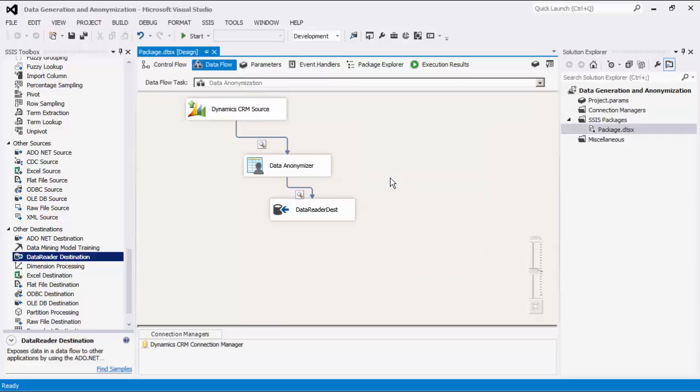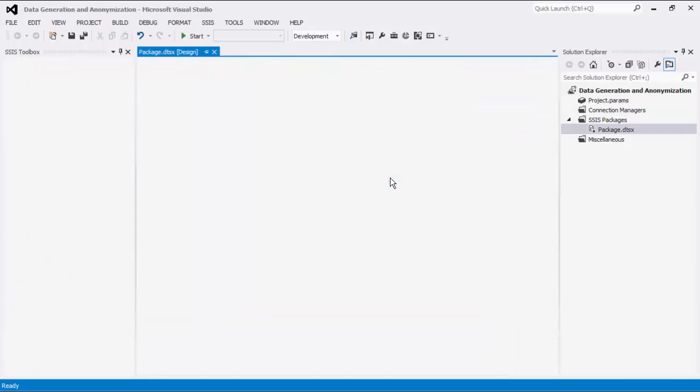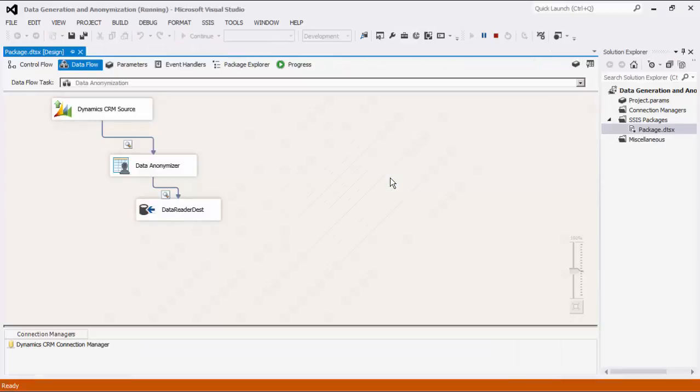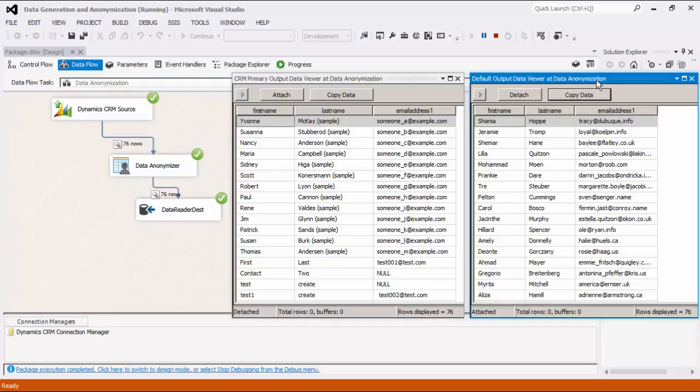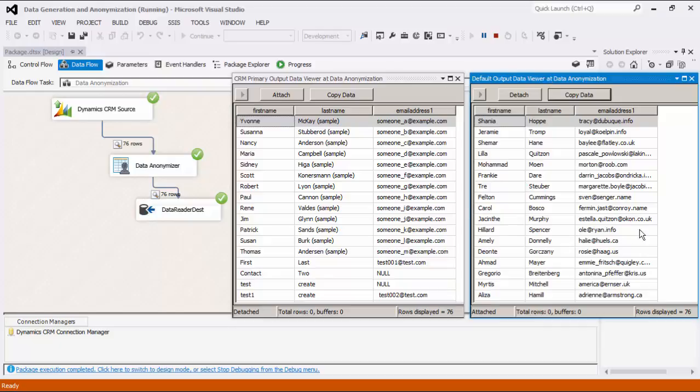We will now execute the task. As you can see, the Data Reader on the left is from CRM. On the right, the Data Anonymizer component has successfully processed the incoming records by masking the relevant fields.